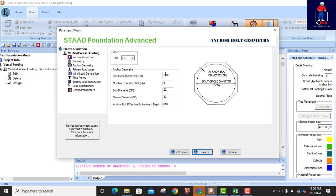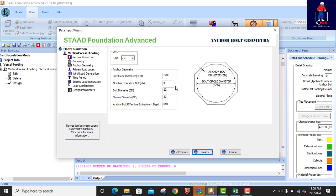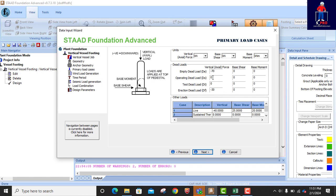You can actually make it 2.1. It's supposed to be higher than the diameter of the vessel which is 1.7 — okay, that's right. The bolt circle diameter is set, number of bolts is 8. Bolt diameter is 22 mm, sleeve diameter is 50, embedment depth is 650 — that's fine. We click on Next.